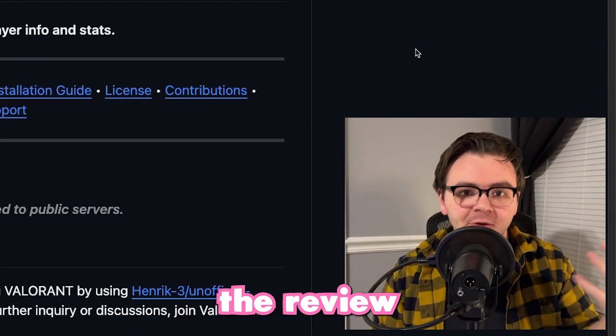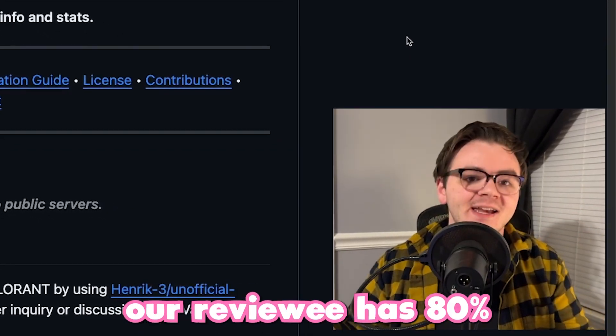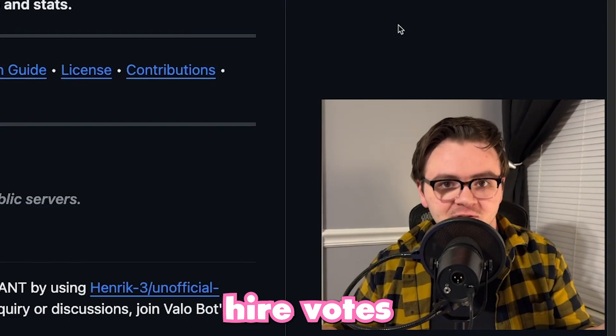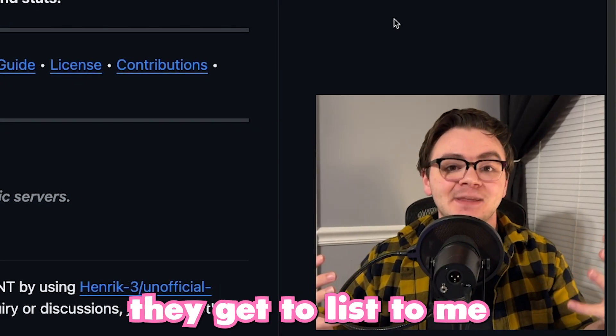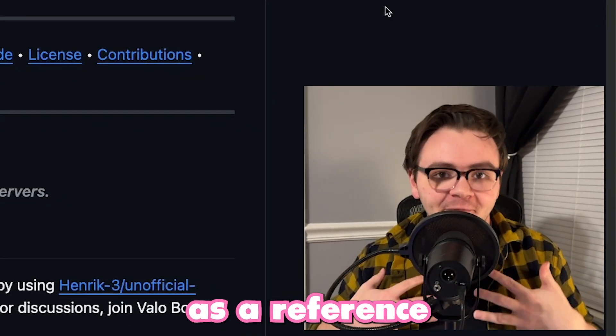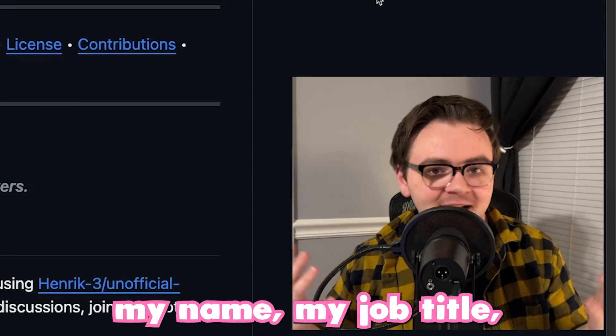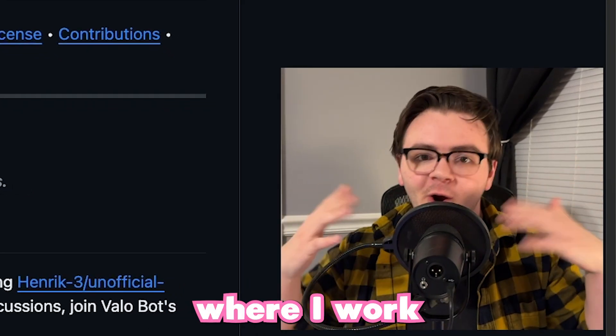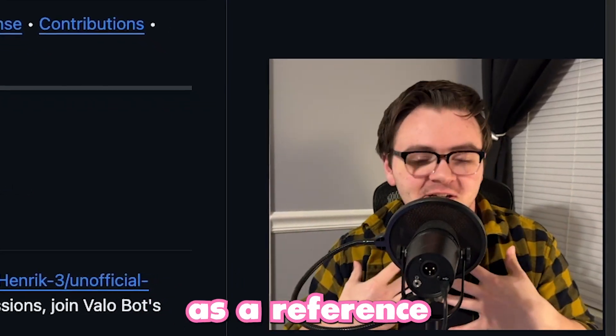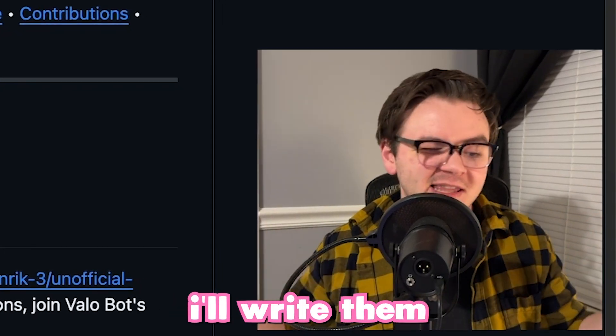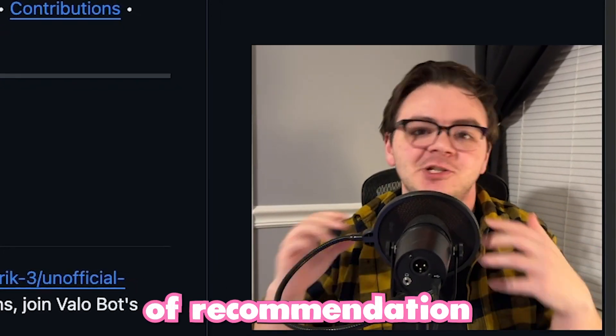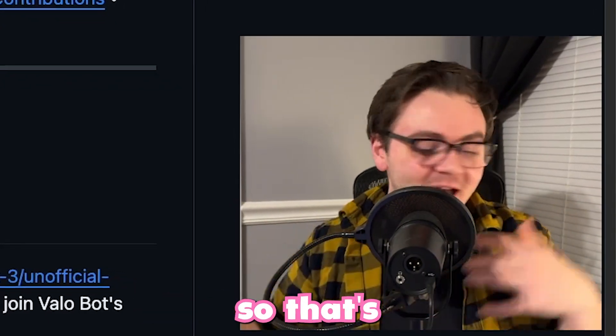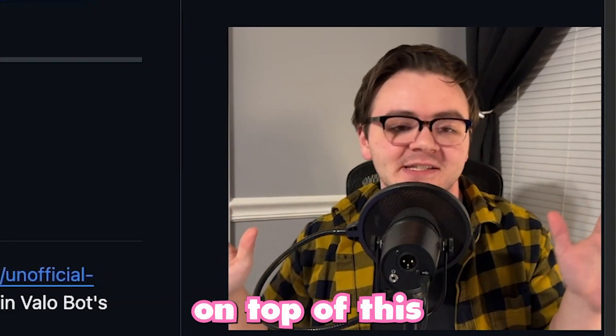And if at the end of the review, our reviewee has 80% higher votes, they get to list me personally as a reference on their resume. I will send them my name, my job title, where I work, all of these things. They can list me as a reference on their resume. If need be, I'll write them a letter of recommendation, all that stuff. So that's the kind of game on top of this.